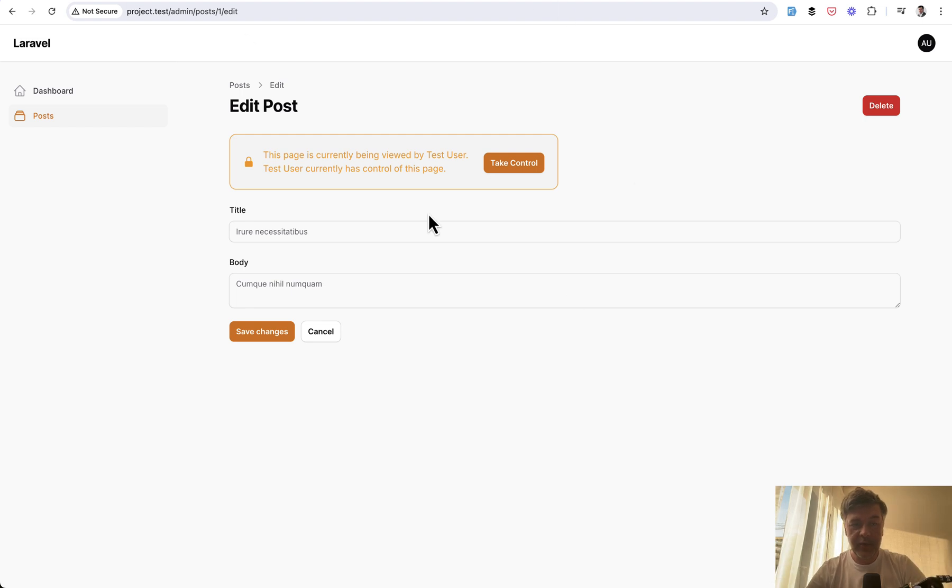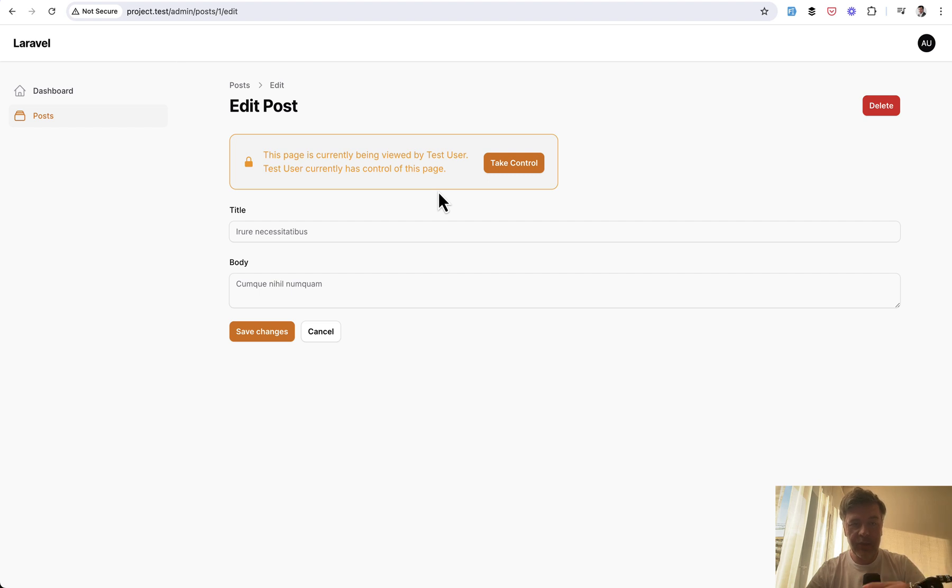See that thing above? This is what the admin would see. The page is currently being viewed by the test user, and that test user currently has control of this page because they were first.